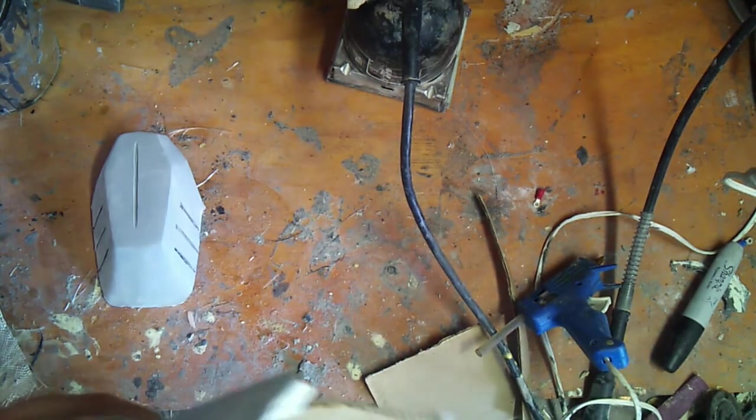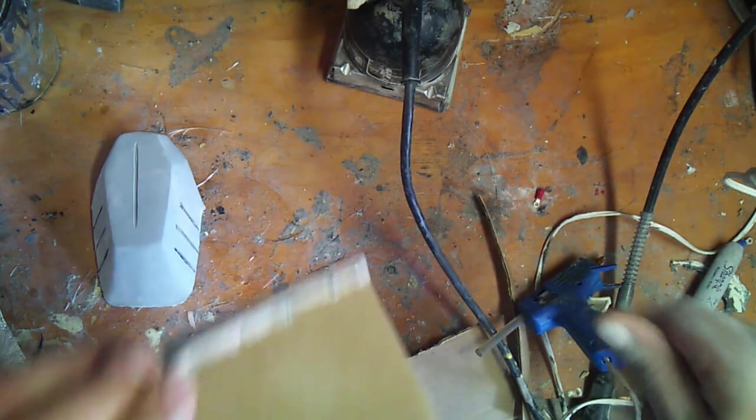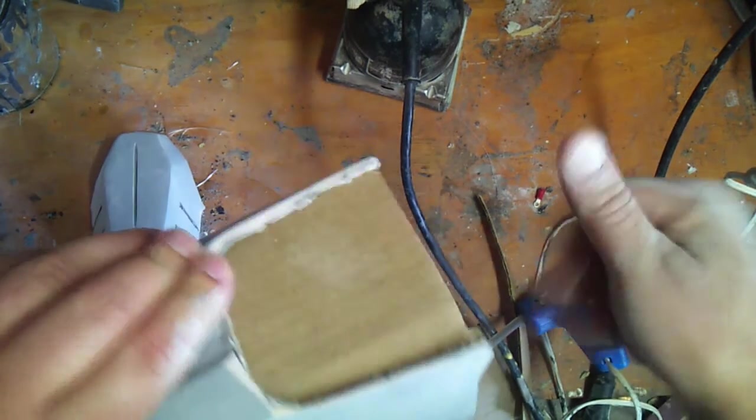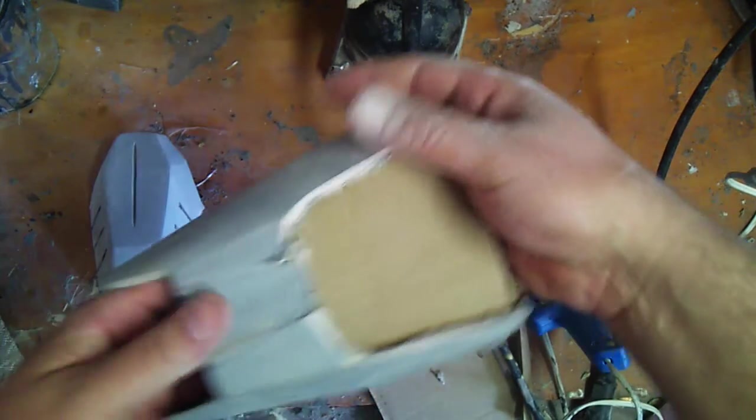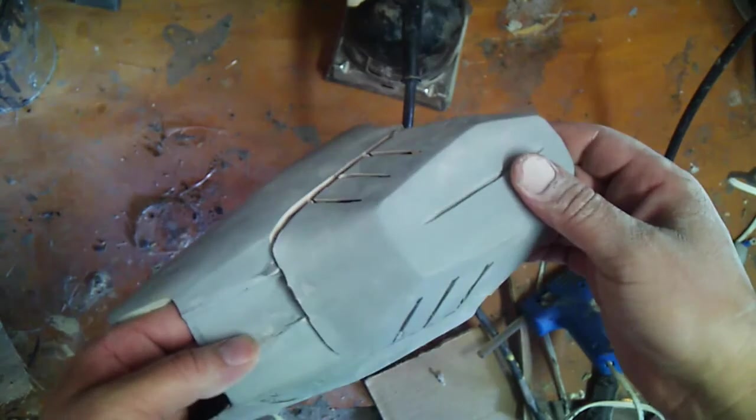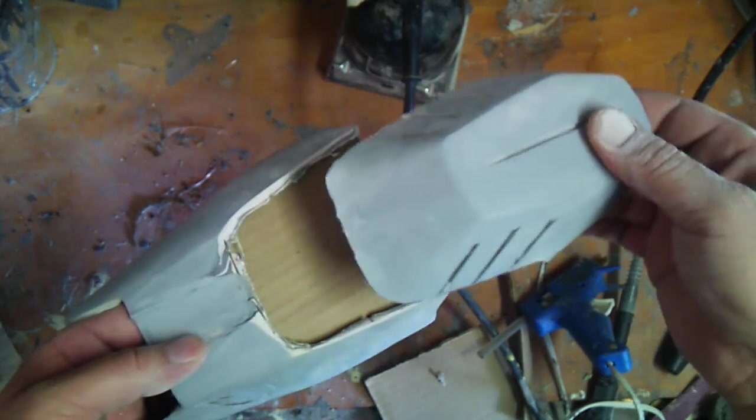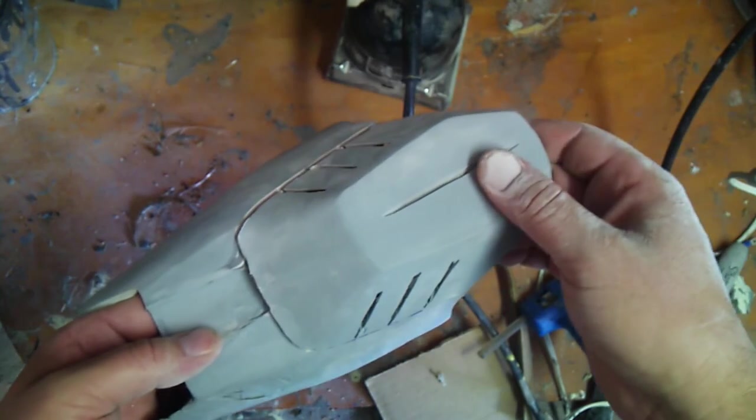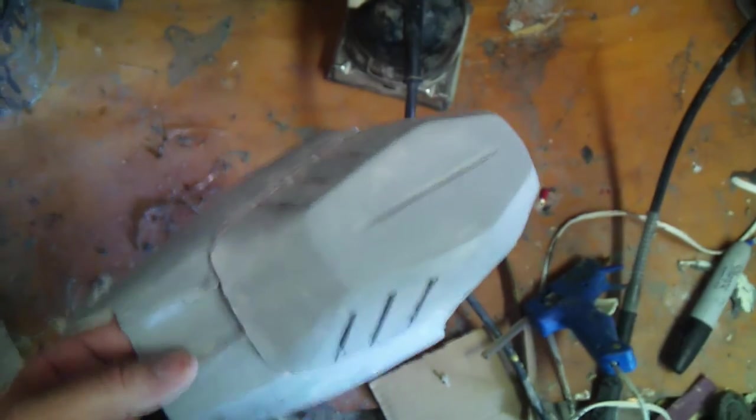So once that's done, I'll go ahead and fiberglass the top of this and then start working on hinges so this will pop up. All right, thanks guys.